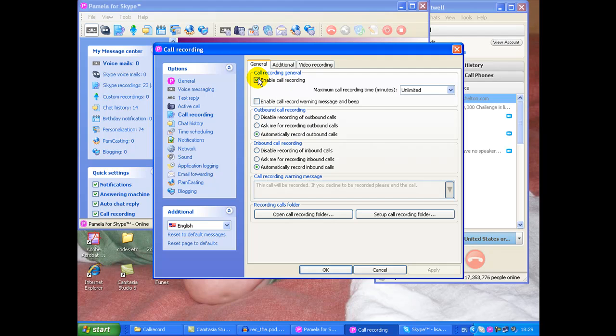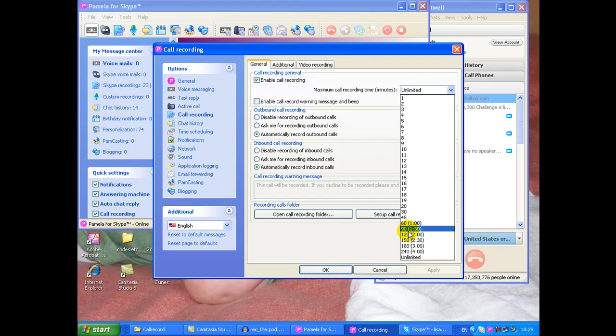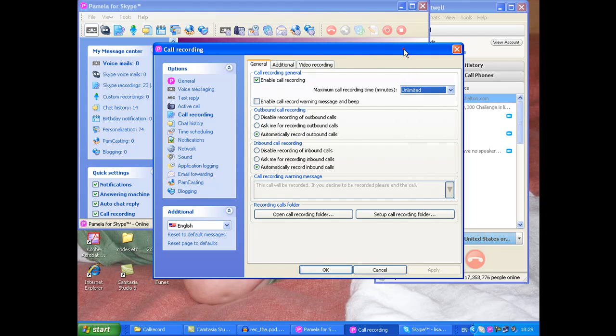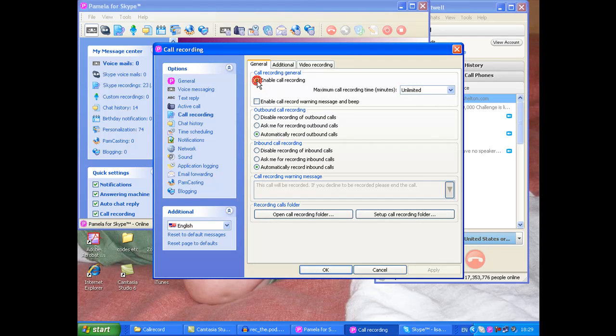Enable call recording and I always set it as call recording time unlimited. I don't tend to record anything that's more than an hour and a half but just in case you're recording somebody and you're chatting and it's just a fantastic interview and you suddenly think I've got to keep recording. You don't want Pamela to stop recording and you not realize so make sure you've got really good recording length of time just in case.